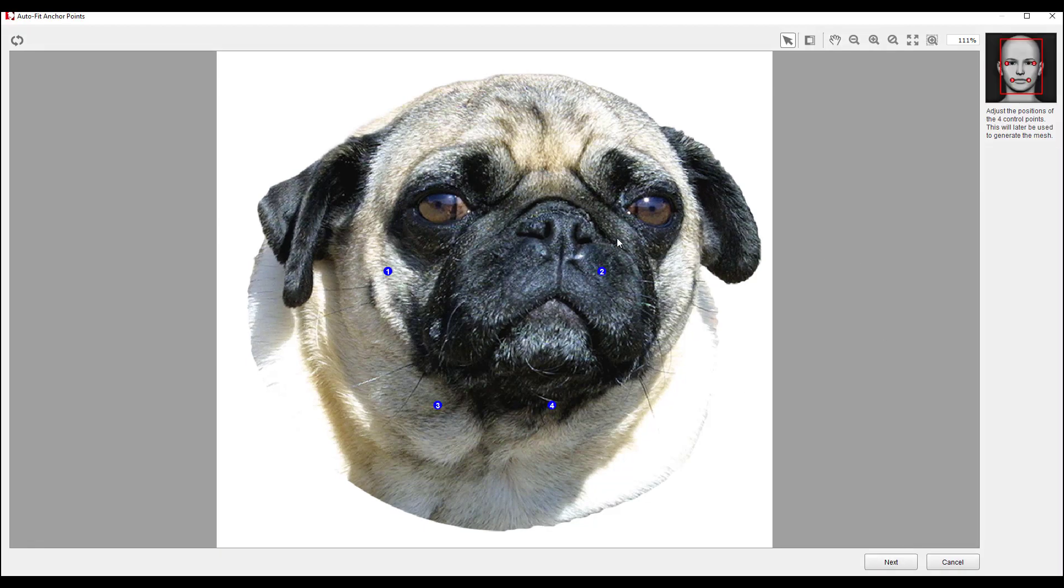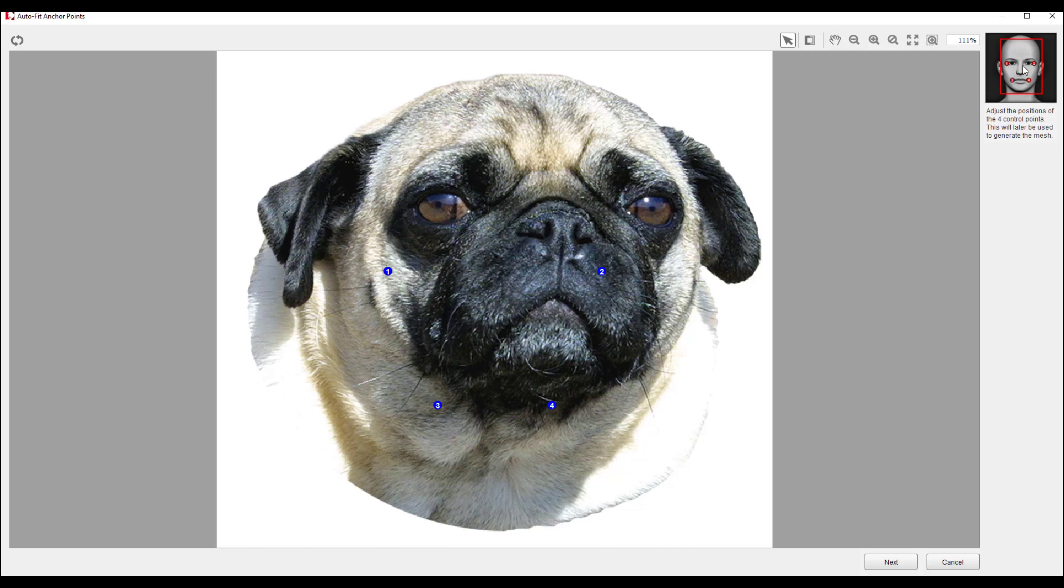The next step is, you can see up here, you have four dots that you have to place on the eyes and the mouth. So we're going to place the first, second, the fourth, and the third.